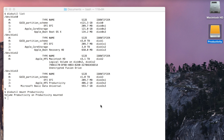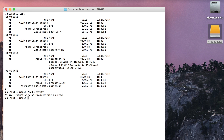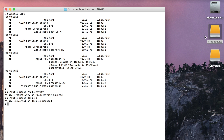This time let's do it a different way and mount the disk called Universal. Instead of writing the name of the disk, we write the identifier: diskutil mount disk3s3. And there we go — Productivity and Universal are now both mounted.